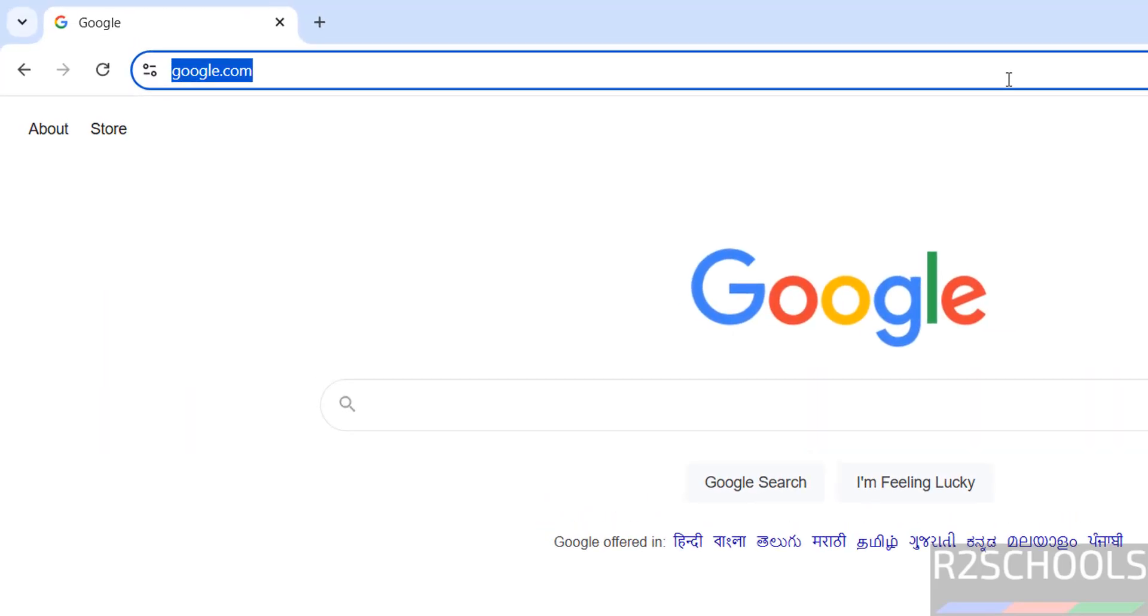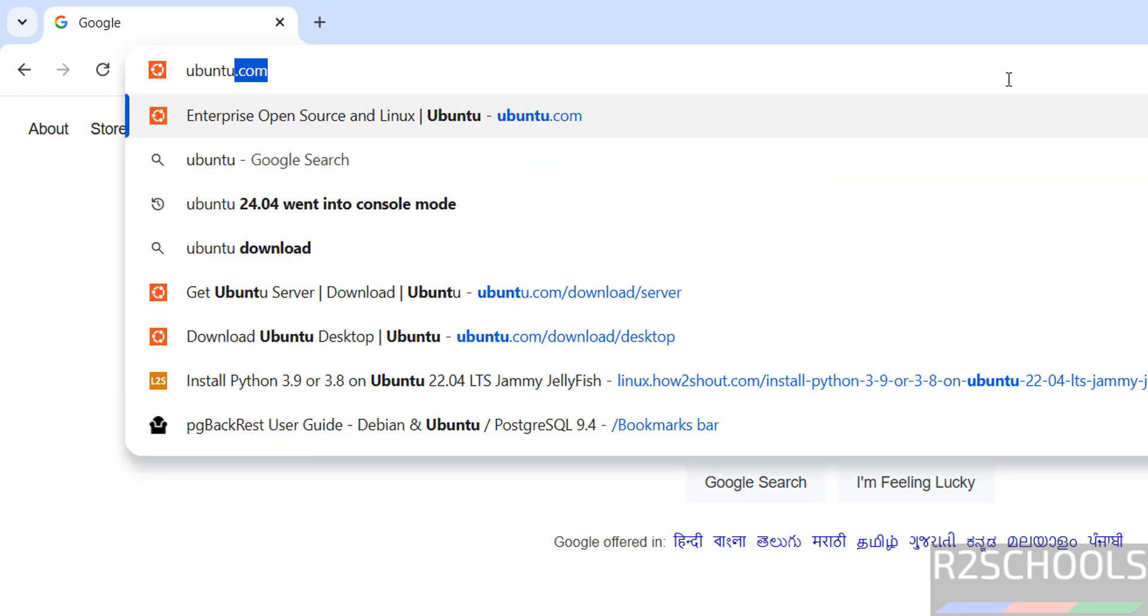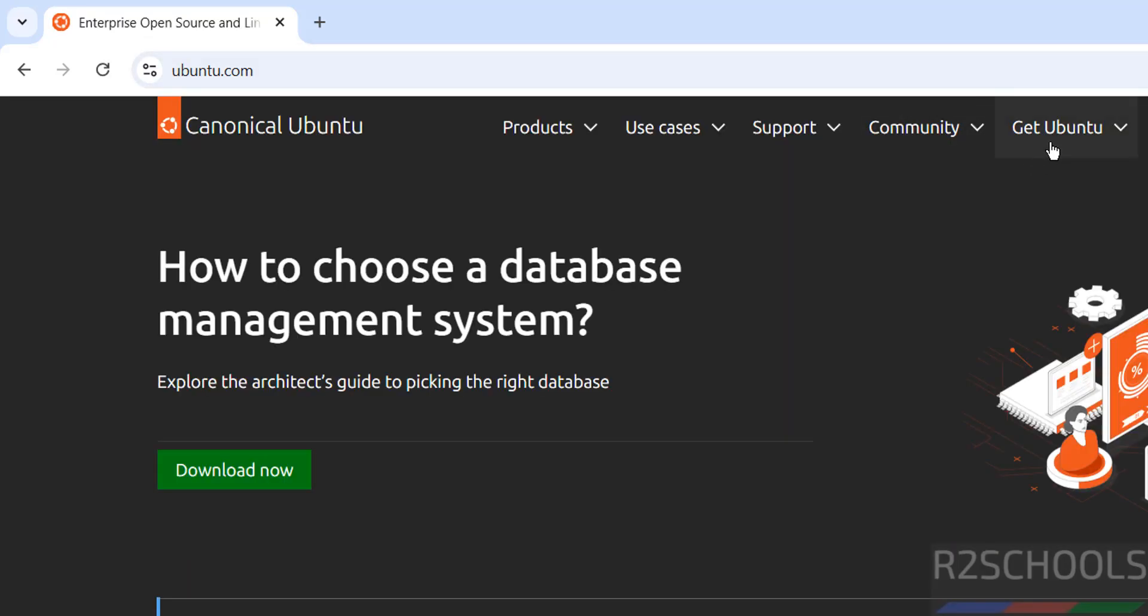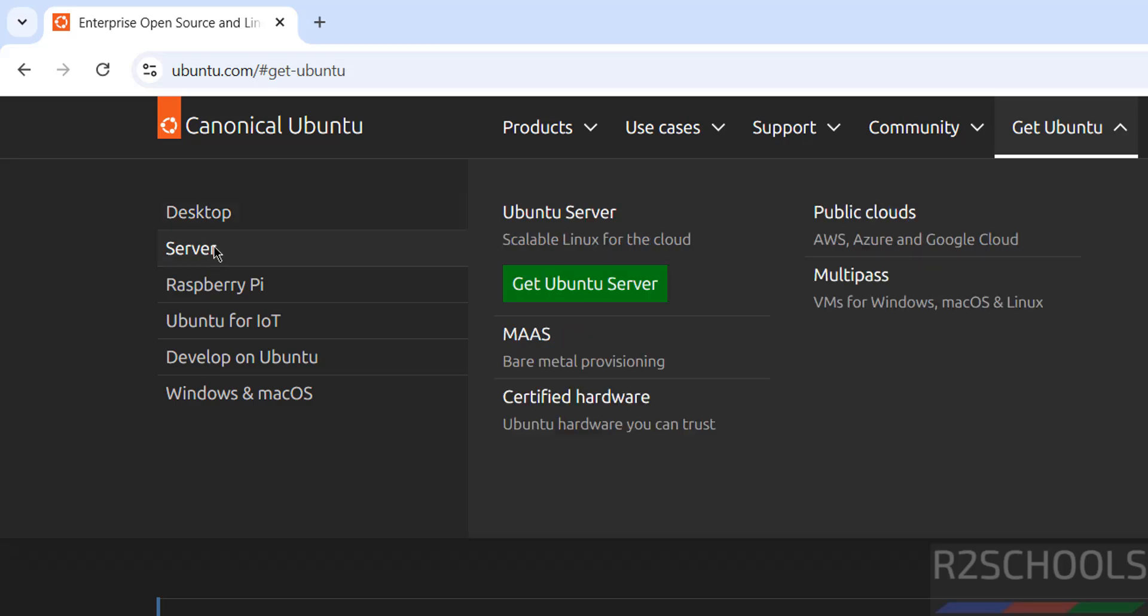Go to Ubuntu official website and download Ubuntu. Then click on get Ubuntu, then select server, then click on get Ubuntu server.